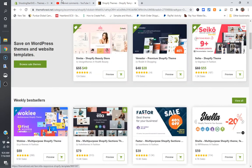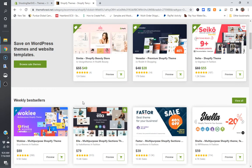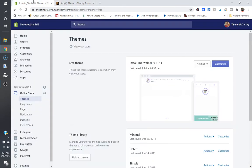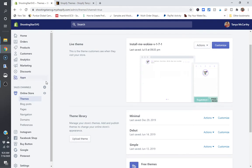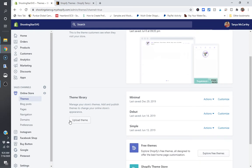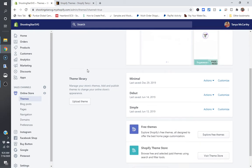So the first thing that you're going to do is you're going to follow the steps in the previous video, which I'll link above, to download your theme. Now, when you get to your Shopify store, you want to click on online store and themes, and right here is where you're going to want to upload your theme. So I'm going to show you exactly what happens when this error occurs.